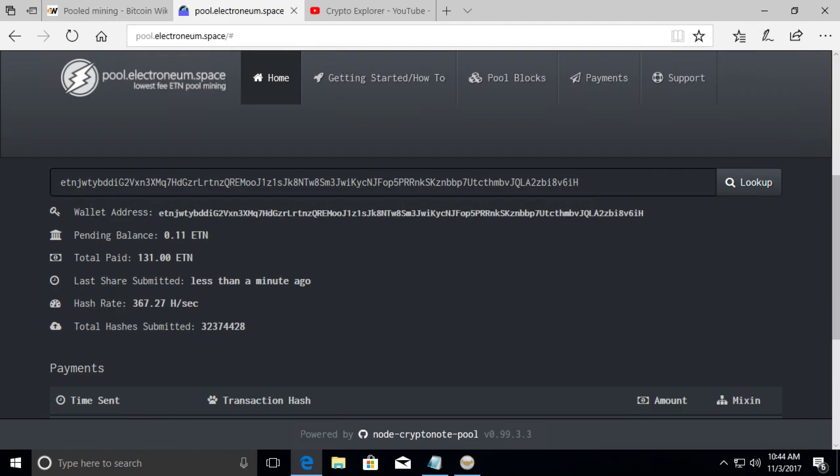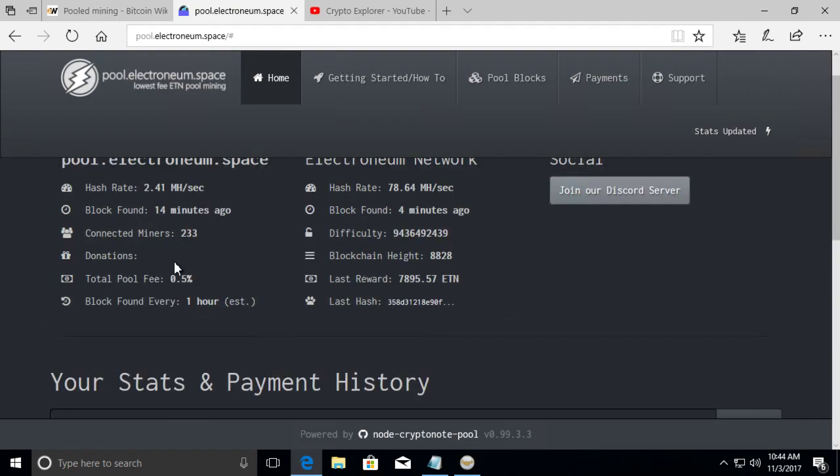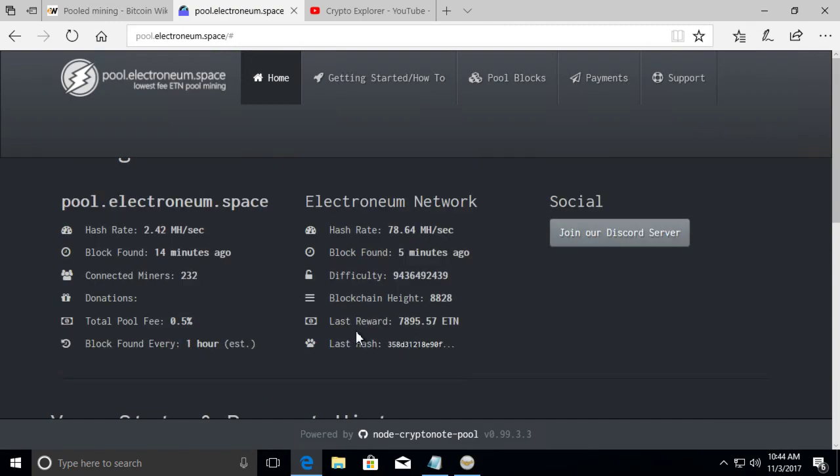Then once they get their percentage, which in this pool is 0.5%, the remainder is what you'll get from the block reward. So depending on what was the last block reward in here, it was 7,895 electronium. Your share, that block reward is split among all the miners over here after it's all been calculated.